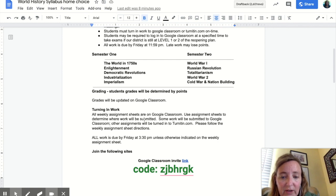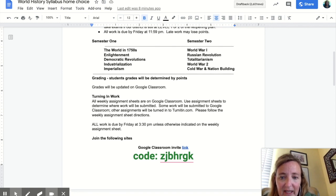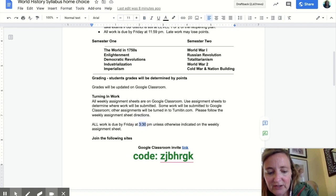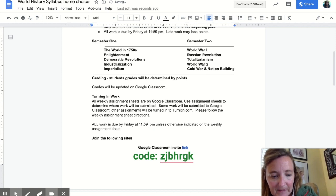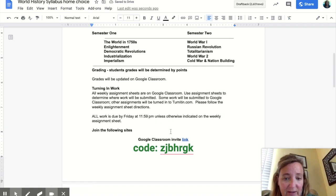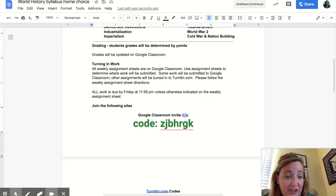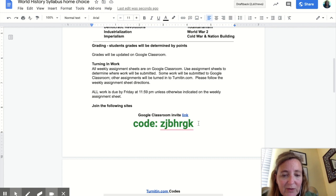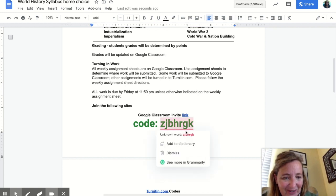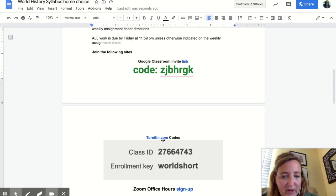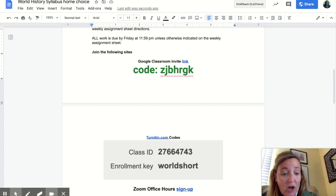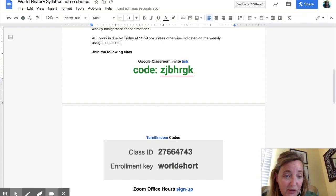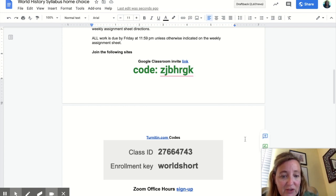You're going to see what turning in work looks like on Google Classroom in just a second. Also, I want to clarify — work is due by 11:59pm, not 3:30. If you click on this link, it'll automatically add you to my Google Classroom, but if you want to type in the code, here's the code to get in. For turnitin.com, you'll click on this link — this is the class ID and this is the enrollment key in order to turn things into turnitin.com. It's a separate log on and you have to join the class.